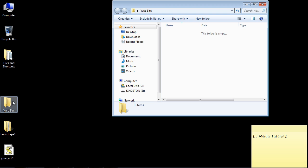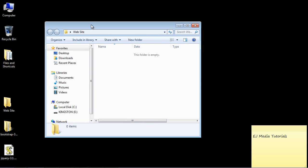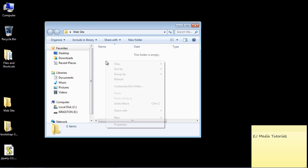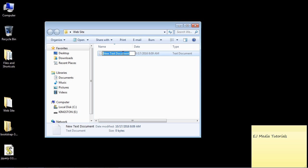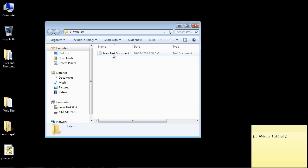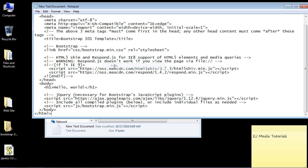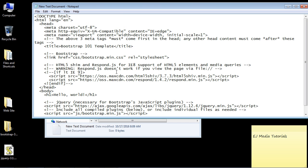Go to your website folder — you should have created one; if not, go ahead and create a website folder now. Inside it, create a new text document and paste all of that HTML right into it. This is the default template that has everything you need to start with a basic Bootstrap web page.